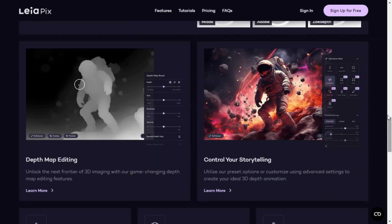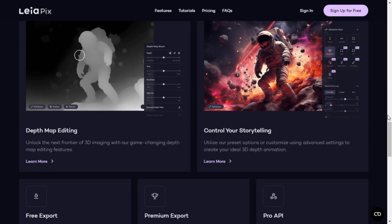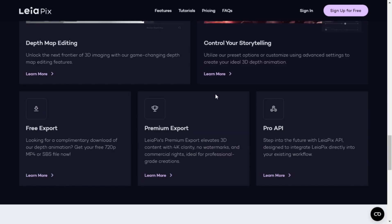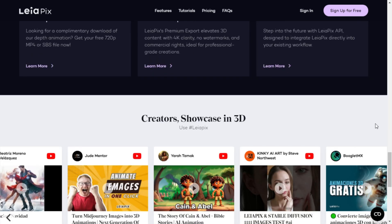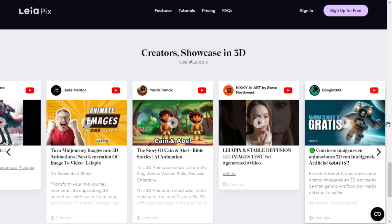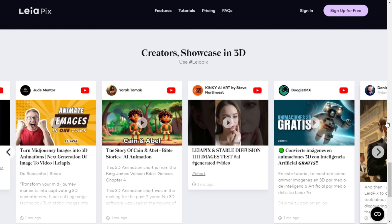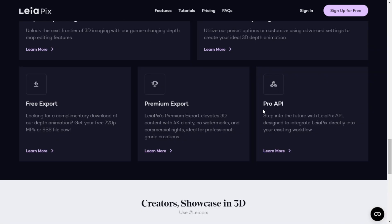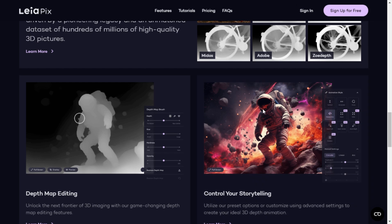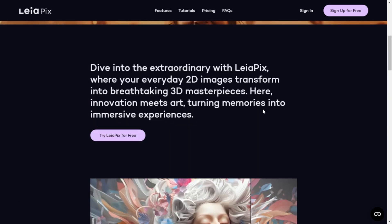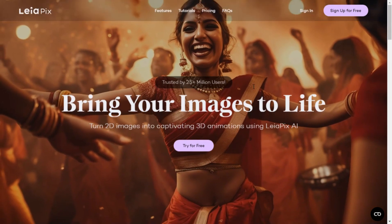Unlock the potential of 3D imaging with our revolutionary depth map editing features. Control your storytelling with preset options or advanced customization, creating your ideal 3D depth animation.